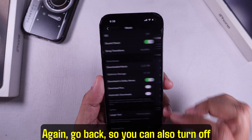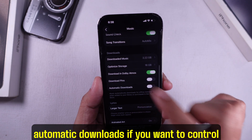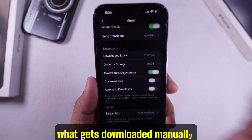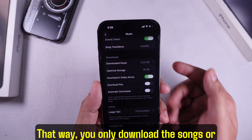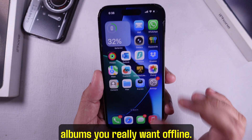Go back, and you can also turn off automatic downloads if you want to control what gets downloaded manually. That way, you only download the songs or albums you really want offline.